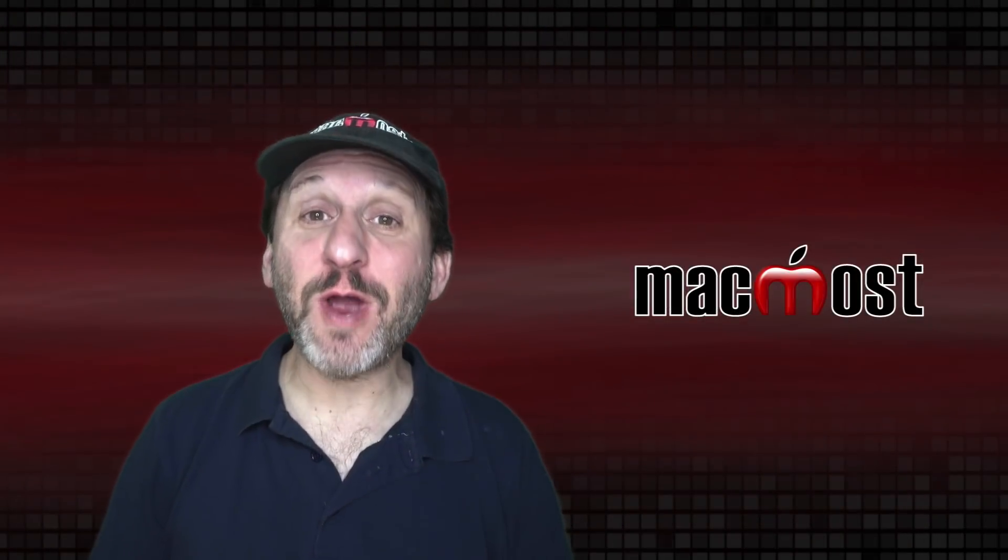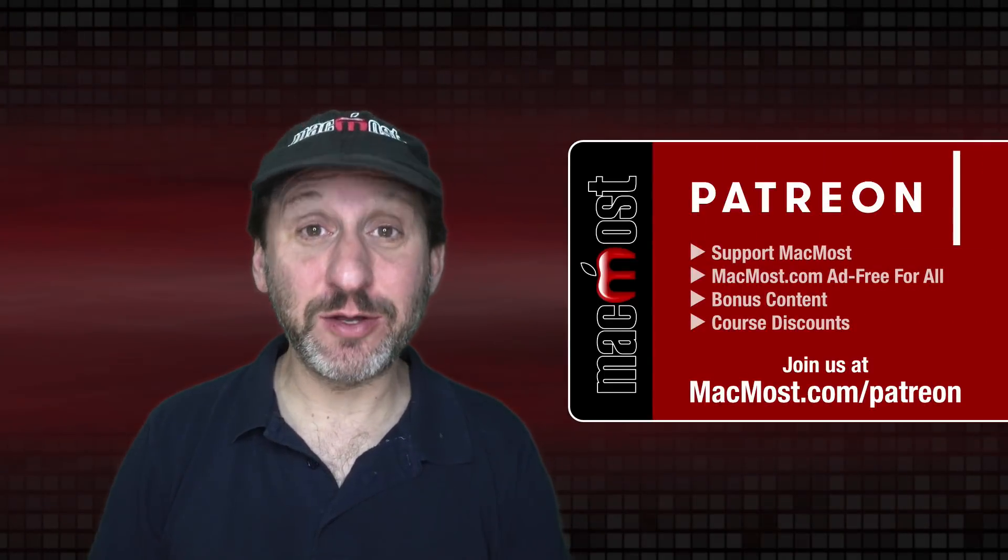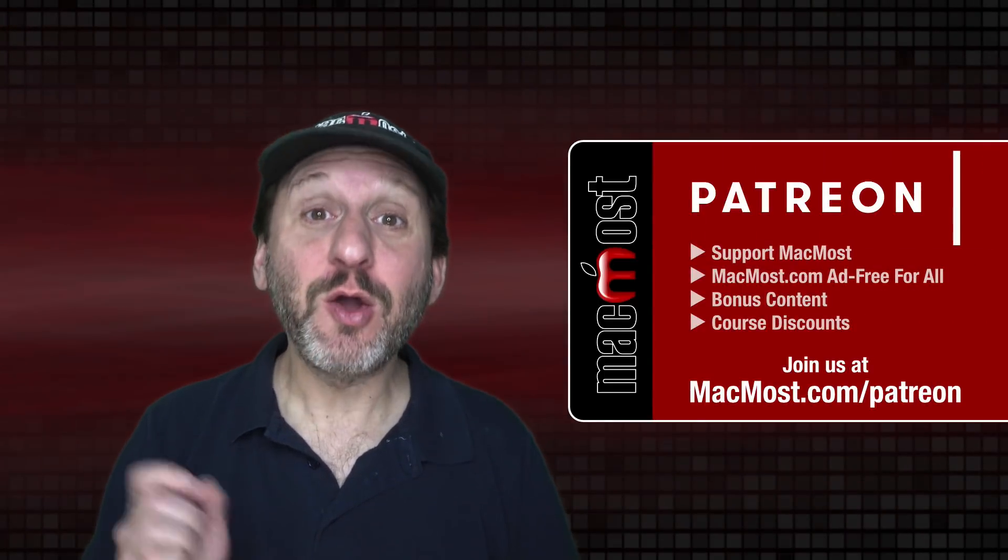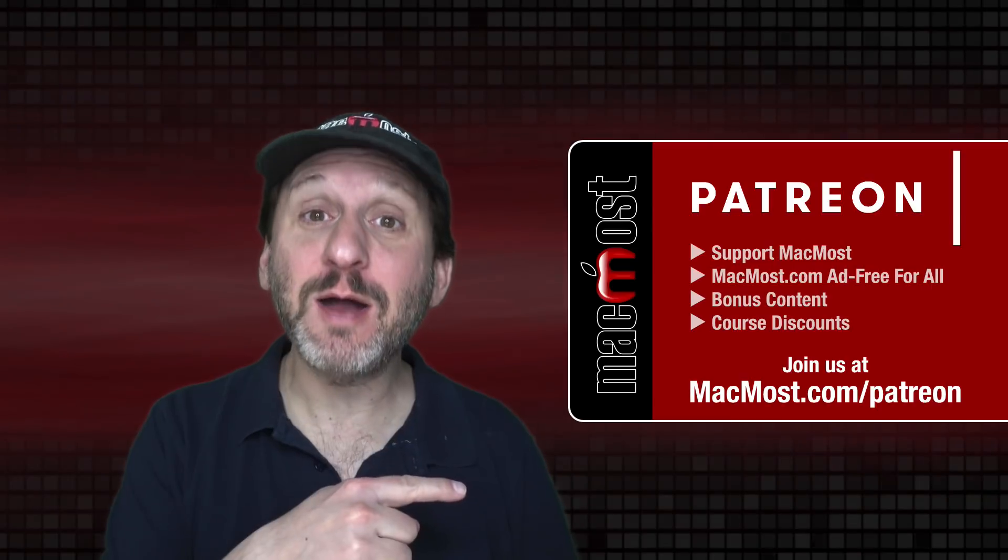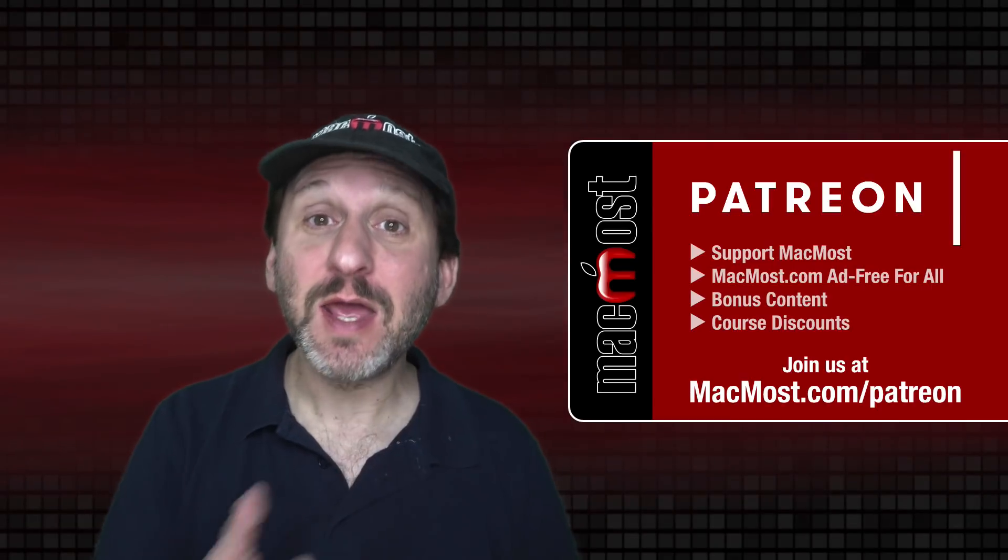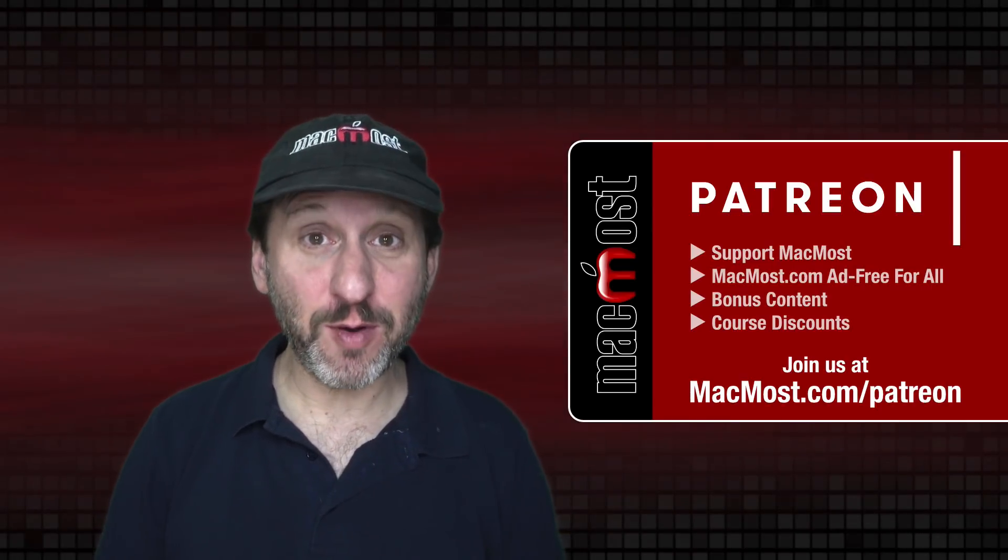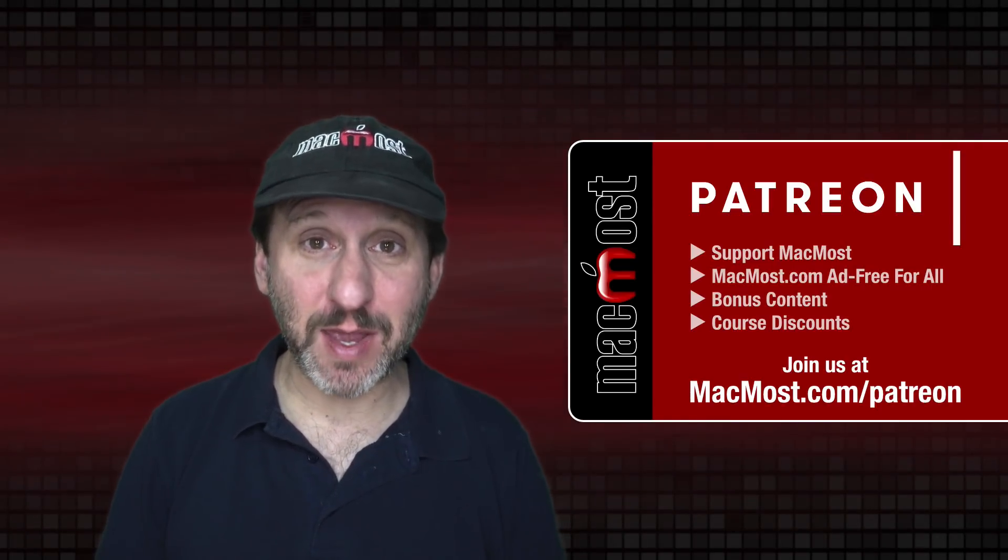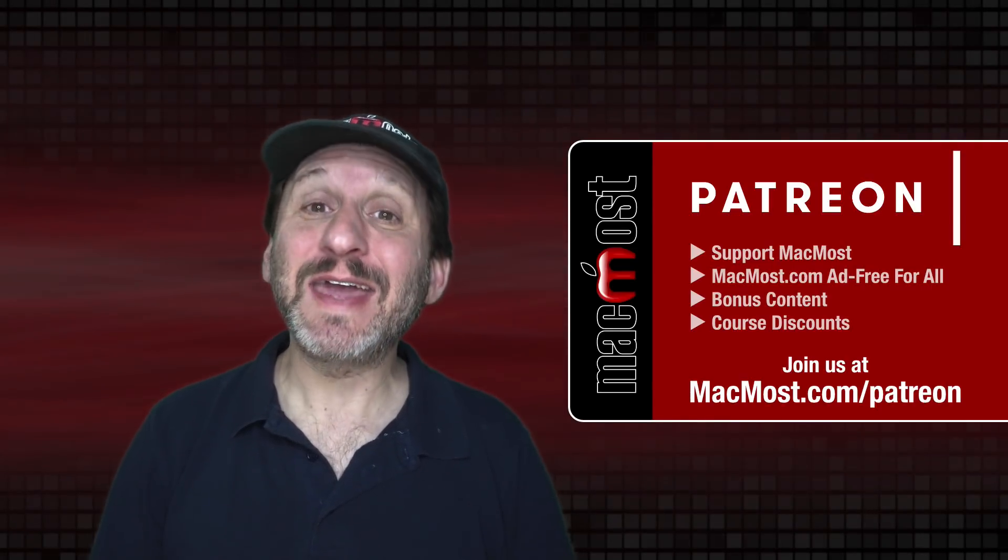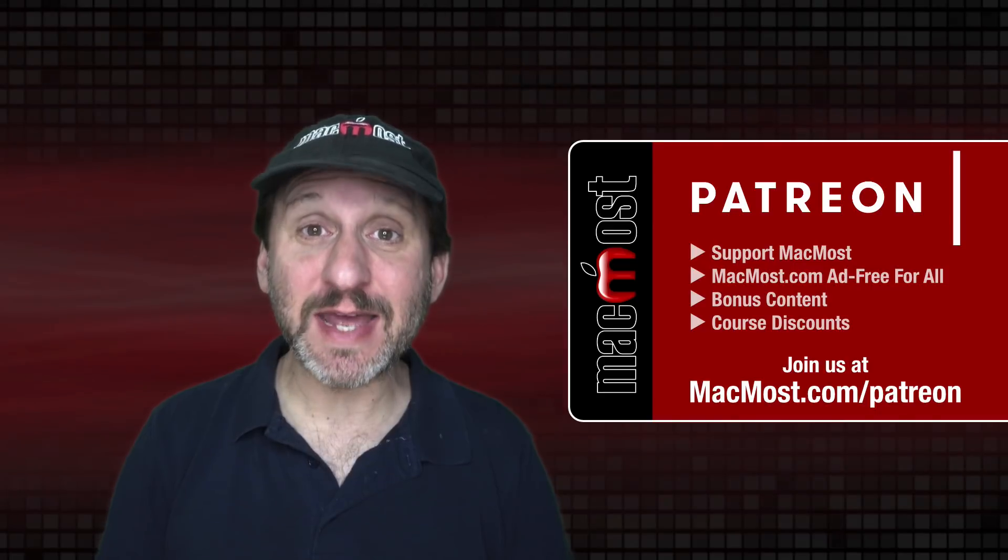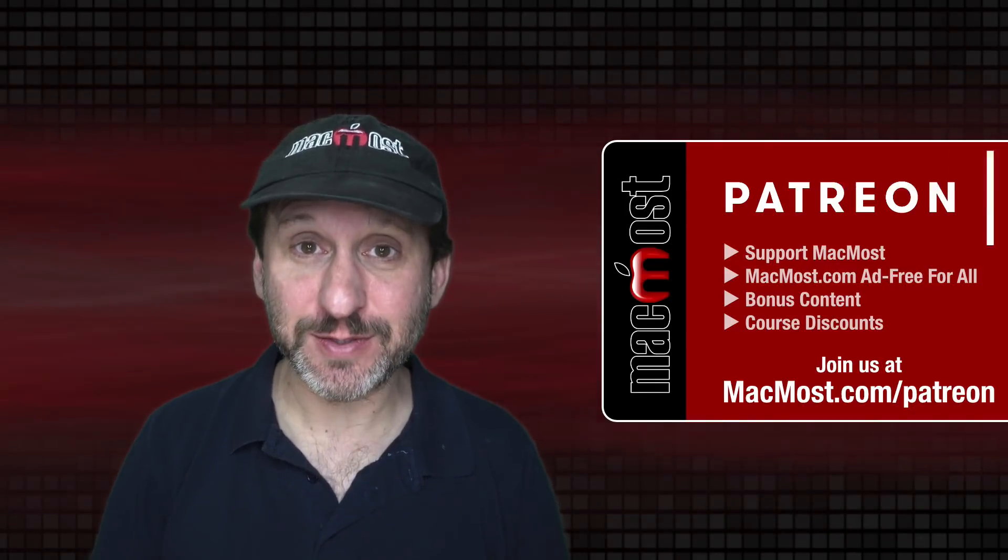MacMost is brought to you thanks to a great group of more than 900 supporters. Go to MacMost.com/Patreon. There you can read more about the Patreon campaign, join us and get exclusive content and course discounts.